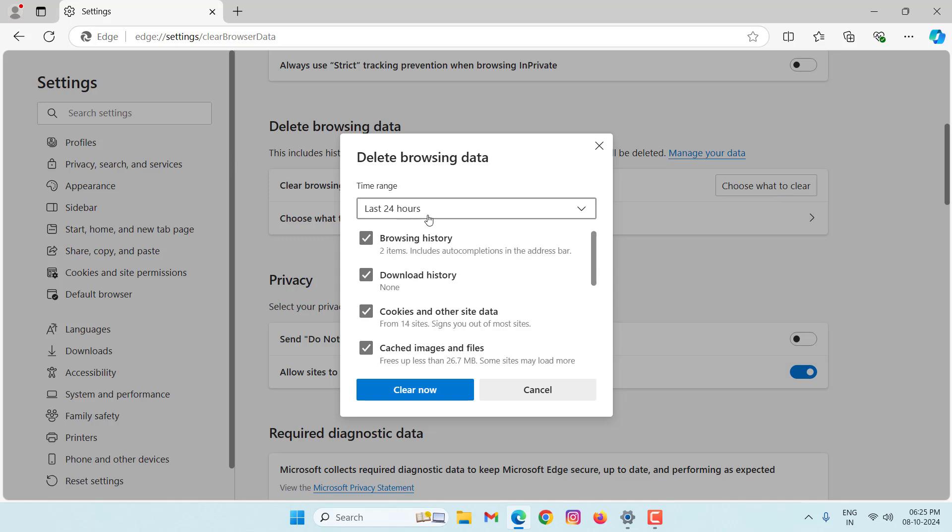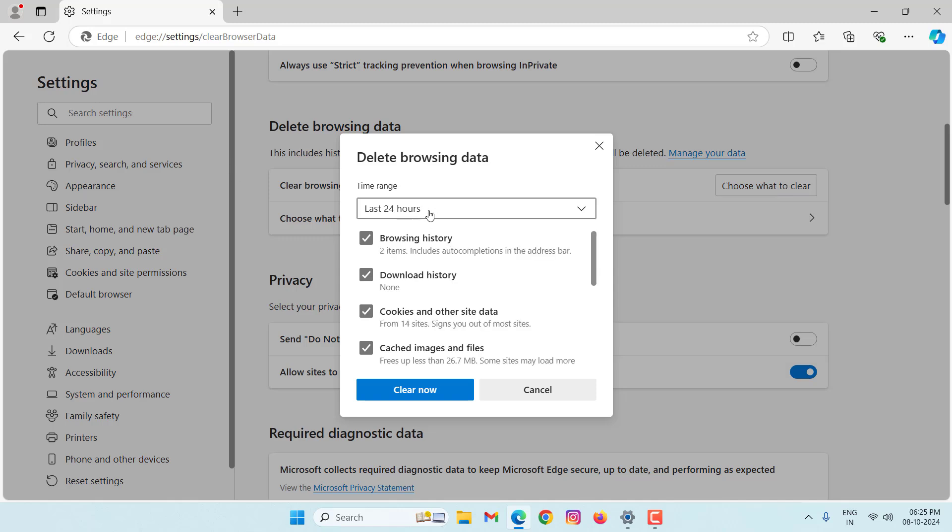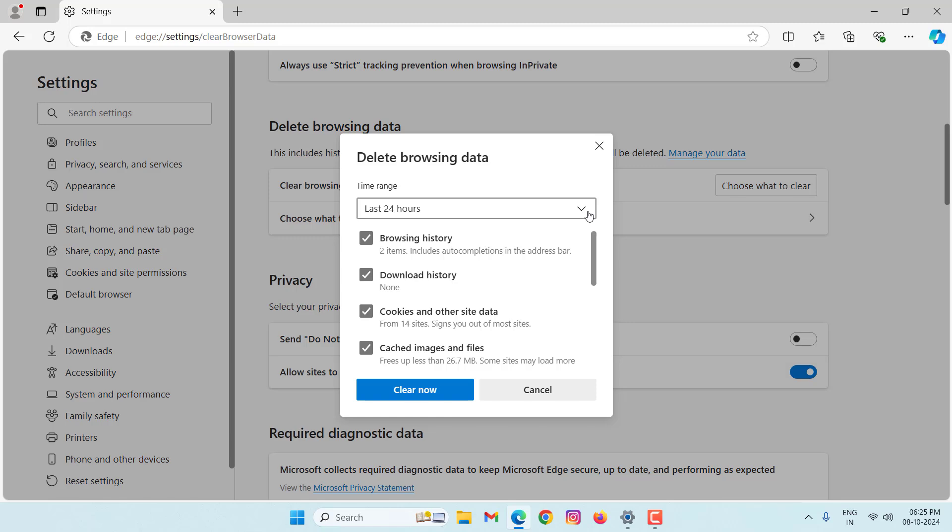Select here, last 24 hours. Check browsing data, download history, cookies, other site data, cached images and files. Then click on clear now.